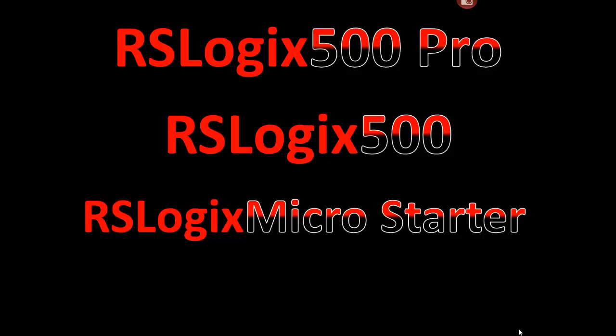The version that we use most often is RSLogix MicroStarter. It doesn't say RSLogix 500 because it does not program Select 500s, but it does program all of the MicroLogix. The MicroLogix 1000, 1100, 1200, 1400, and 1500.